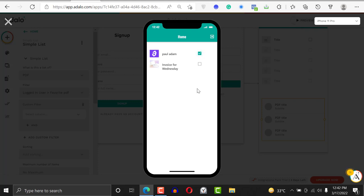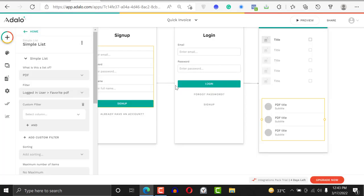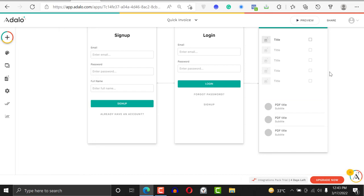If I favorite something it appears in the list. Favorite another one and it appears too. If I unfavorite it, it goes away. That's how you create a favorite and unfavorite functionality in Adalo. Thank you so much for watching — don't forget to subscribe and leave your comments. You can also reach out to me on Twitter at Paul underscore Kodua — the link is in the description. Thank you and have a beautiful day!